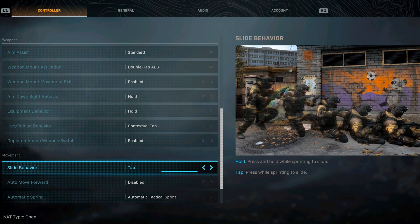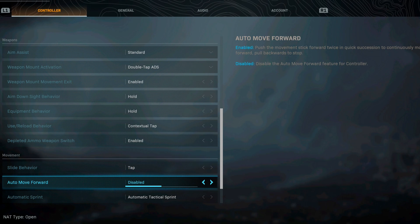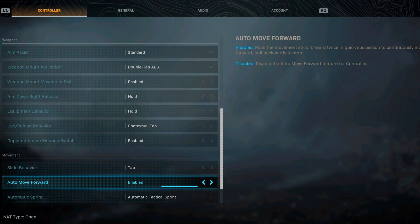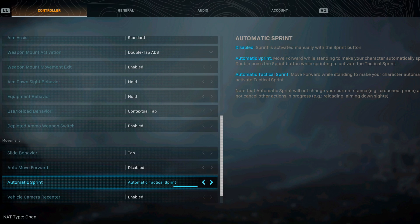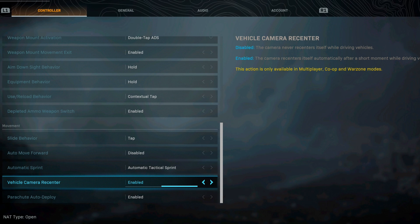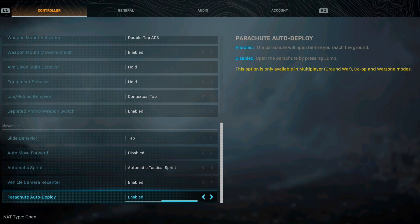The auto move forward I disabled this one. Some of you guys might like the enabled. We go to automatic sprint, I like the automatic tactical sprint. Move forward while sliding to make your character automatically activate tactical sprint.